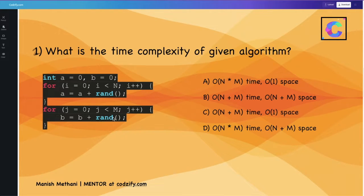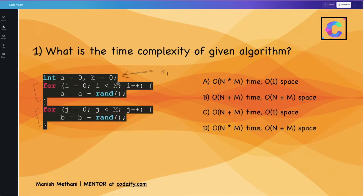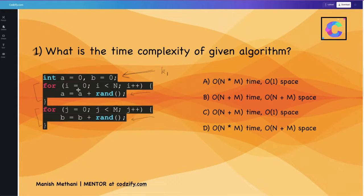Let's take the second example. Here we have one program — first we divide it into different fragments. The initialization part is denoted by constant k1. There is one for loop and one more for loop. The first for loop runs n times and the second for loop runs m times, each time adding some random value to variable b and variable a.